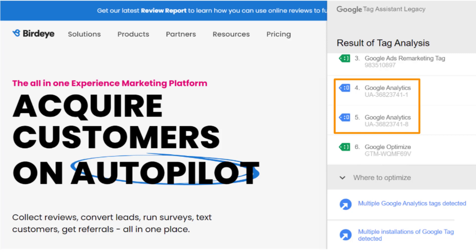Note, Google Tag Assistant can detect the tracking ID if the Google Analytics tracking code is embedded on the website.